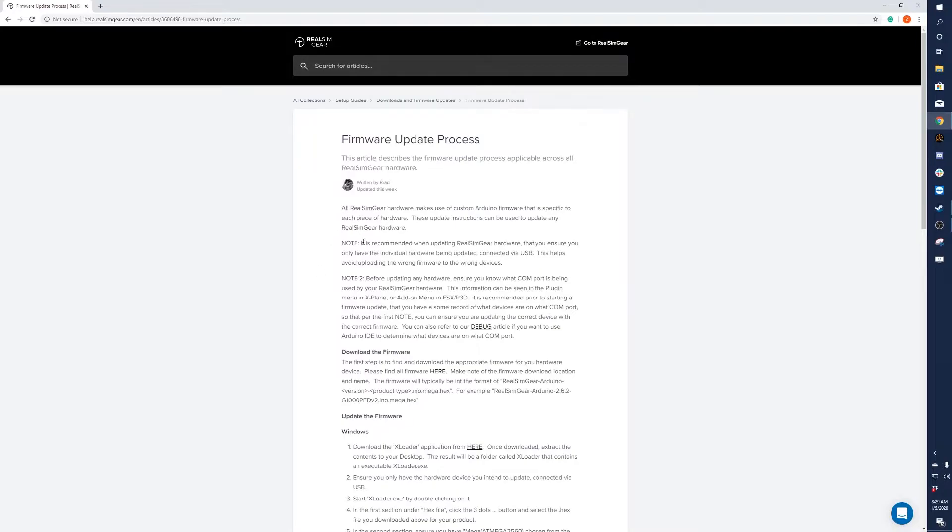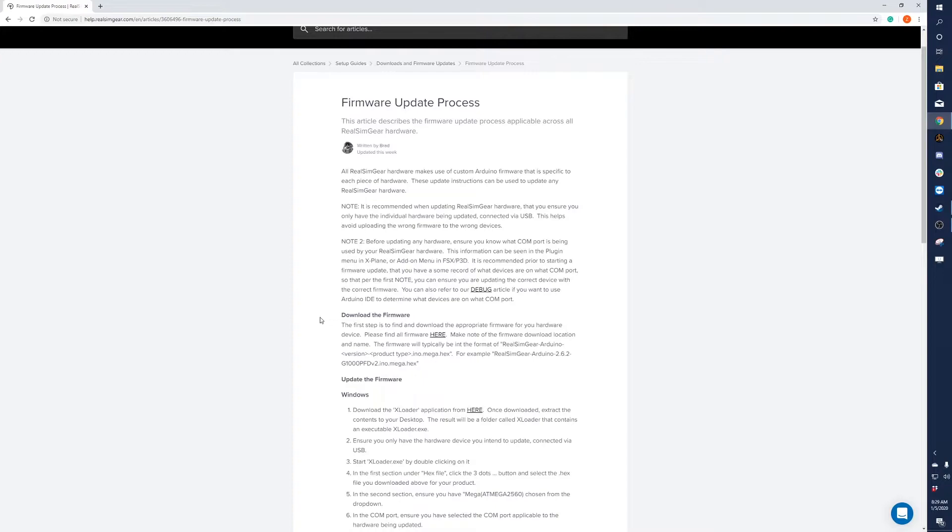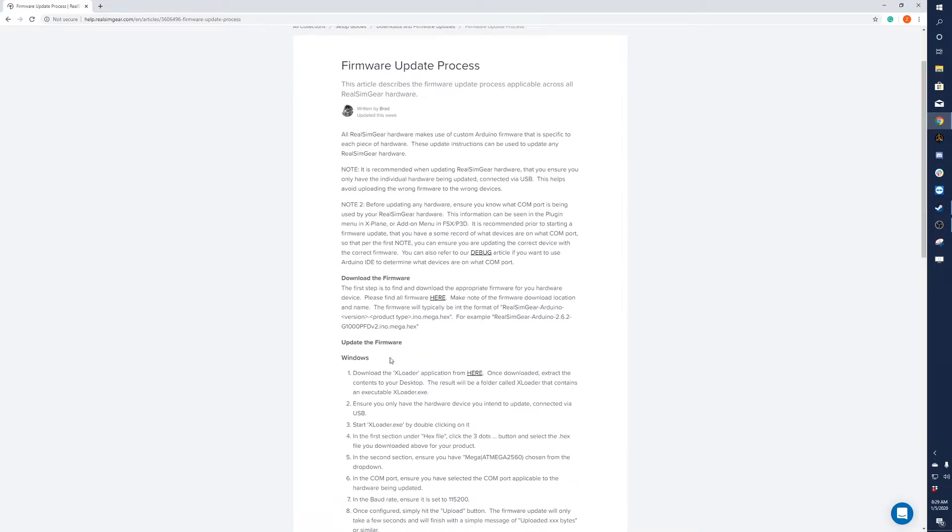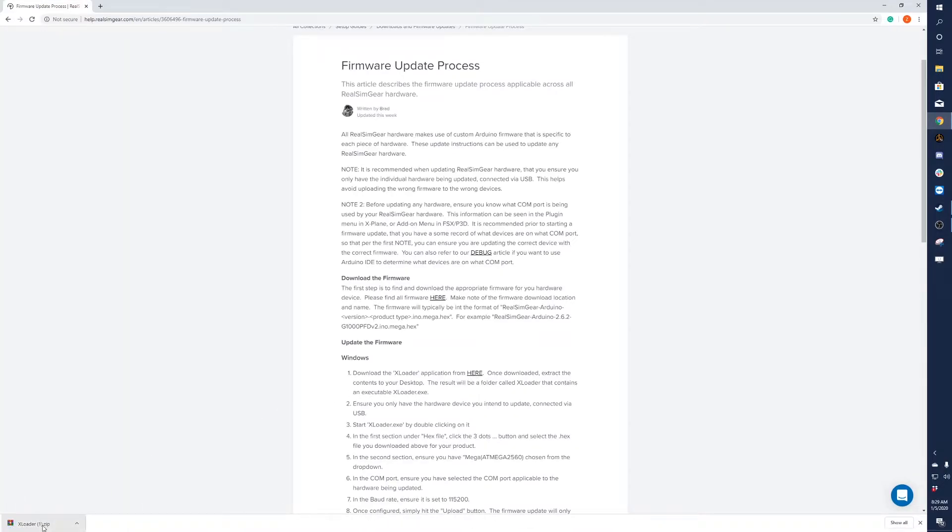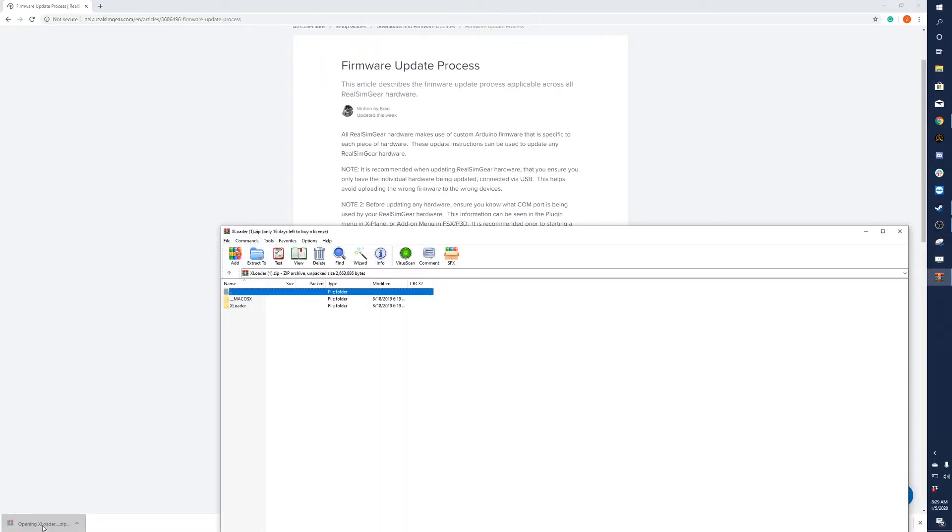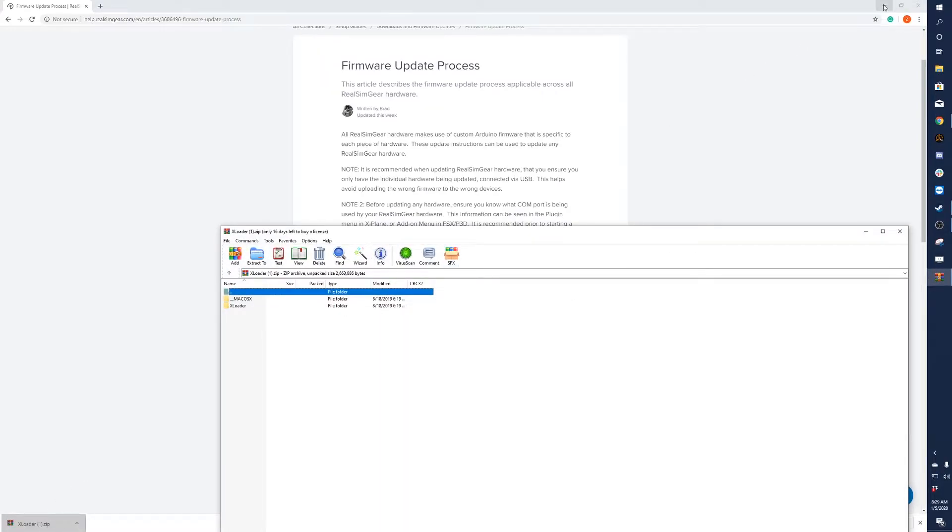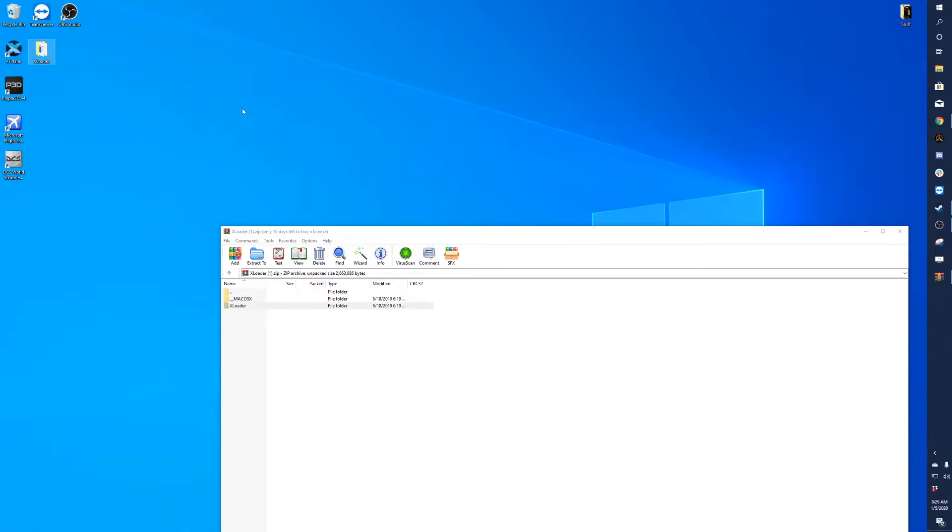You'll want to read all of this, but what you'll need is to download the XLoader application, which can be found here by clicking on this link. You'll see it downloads this zip folder. Open that zip folder and I just drag this folder right here to my desktop.